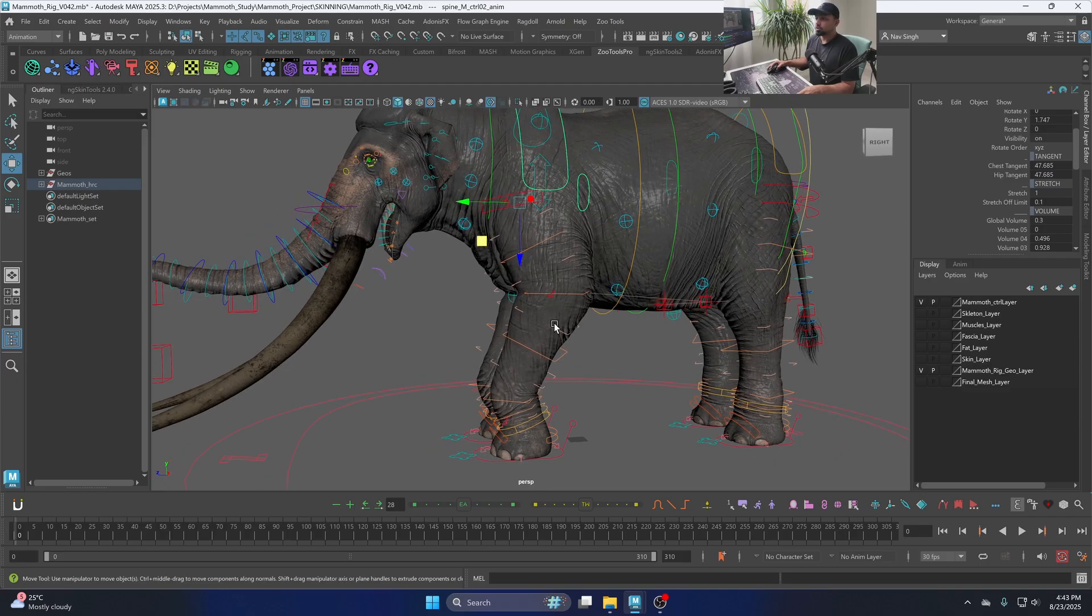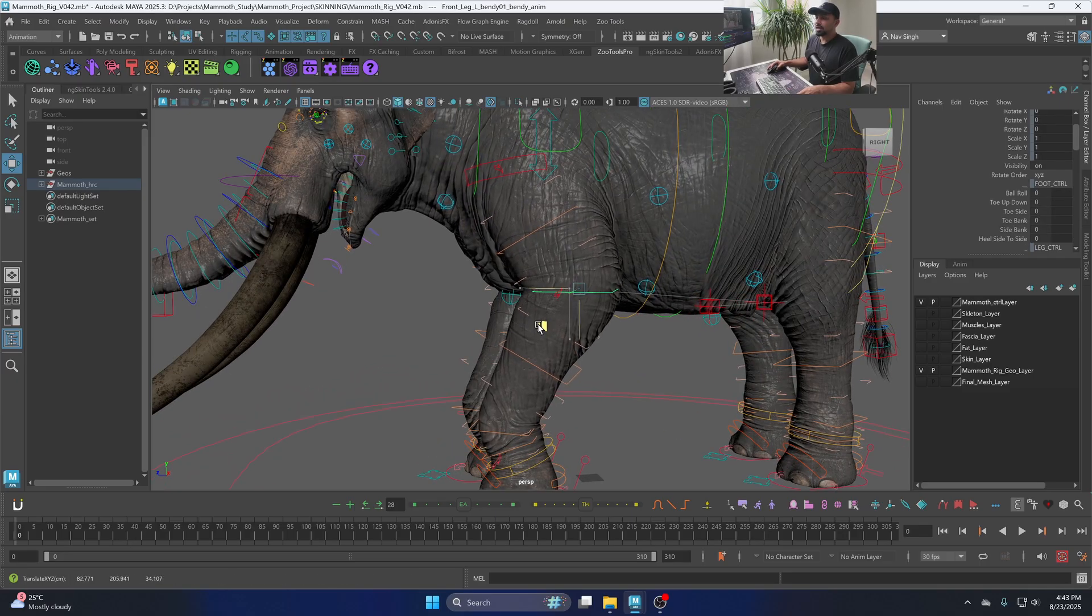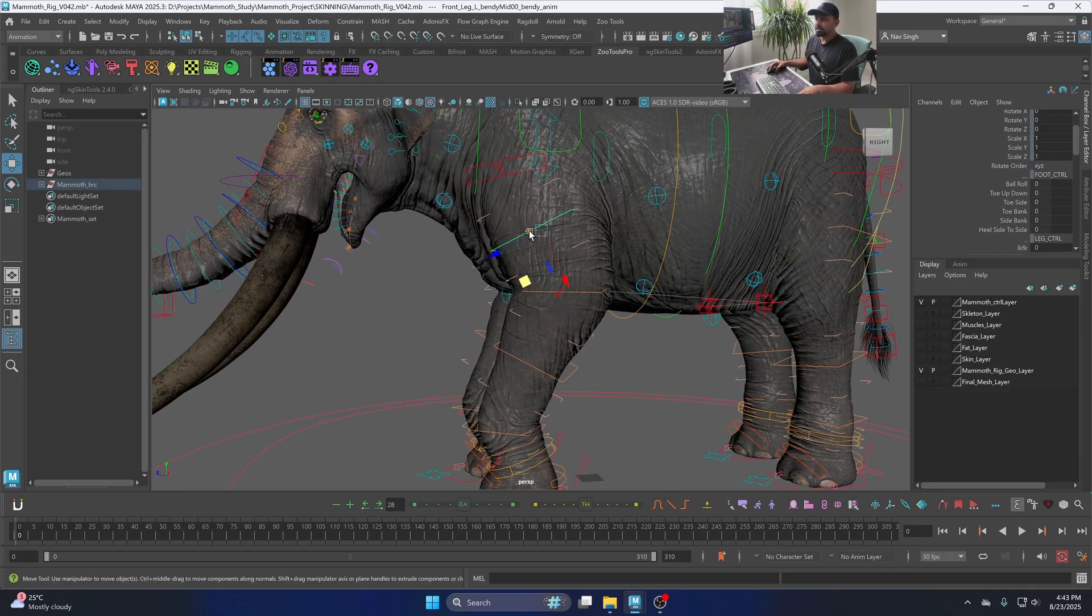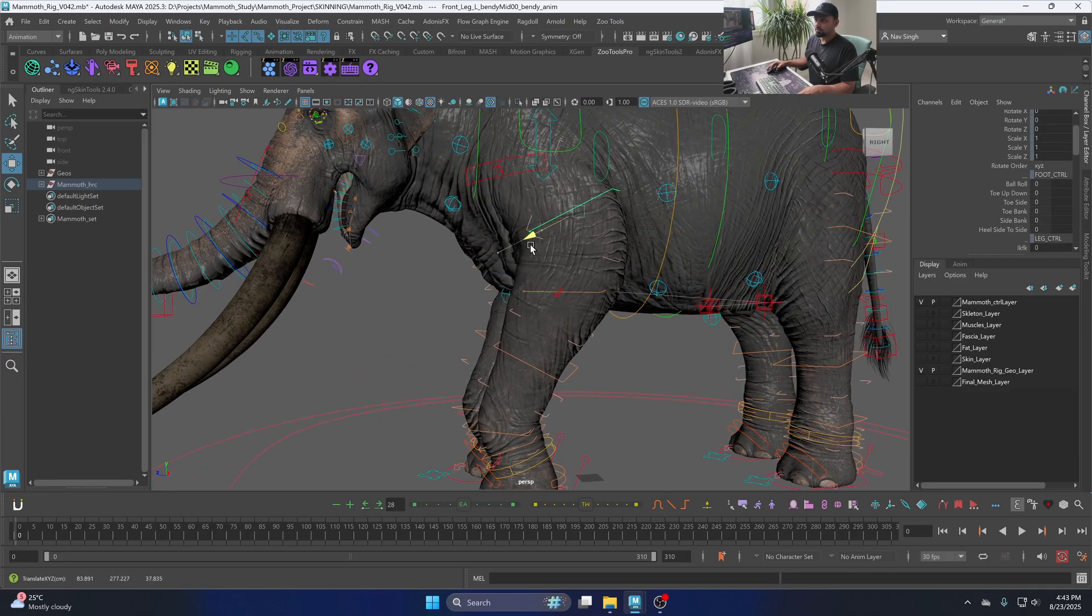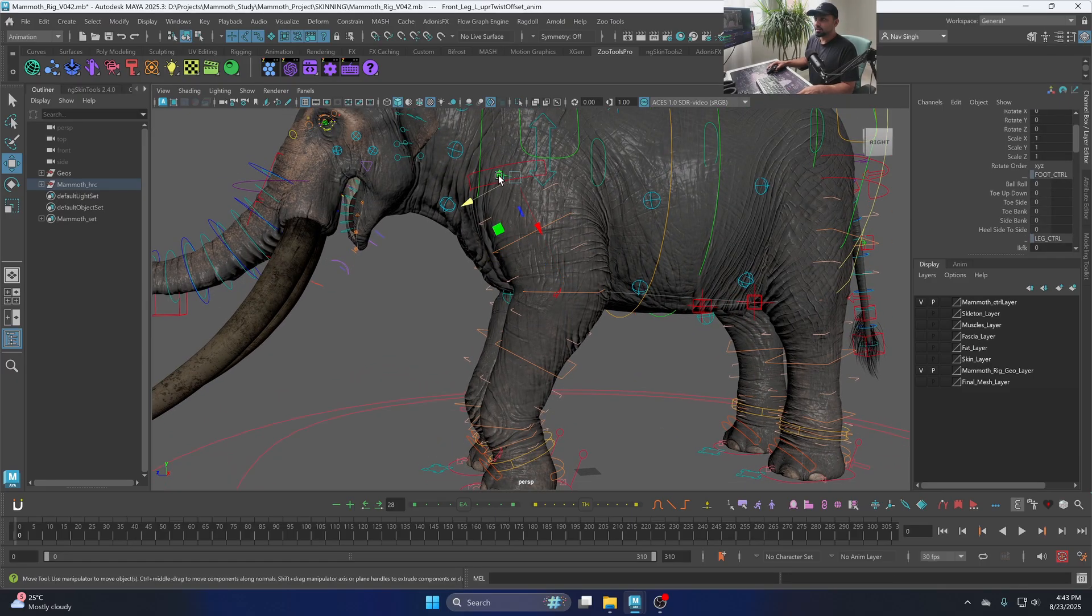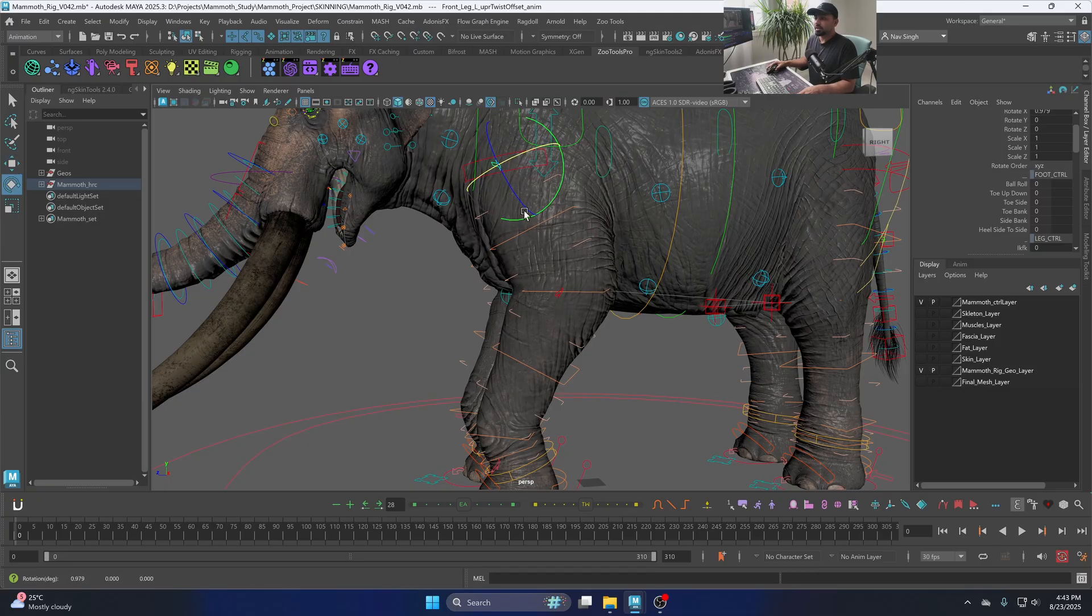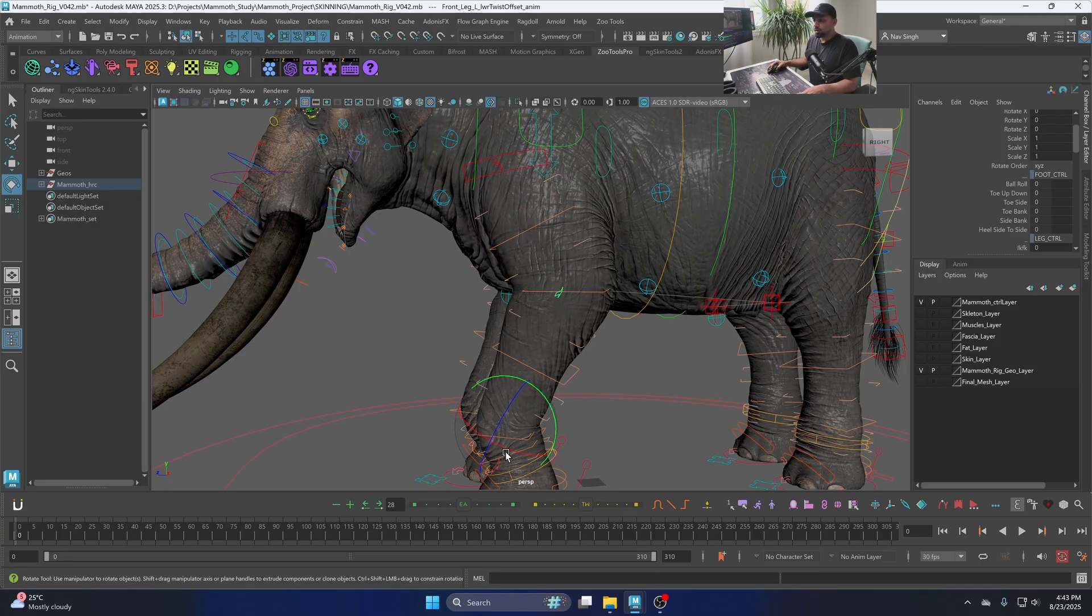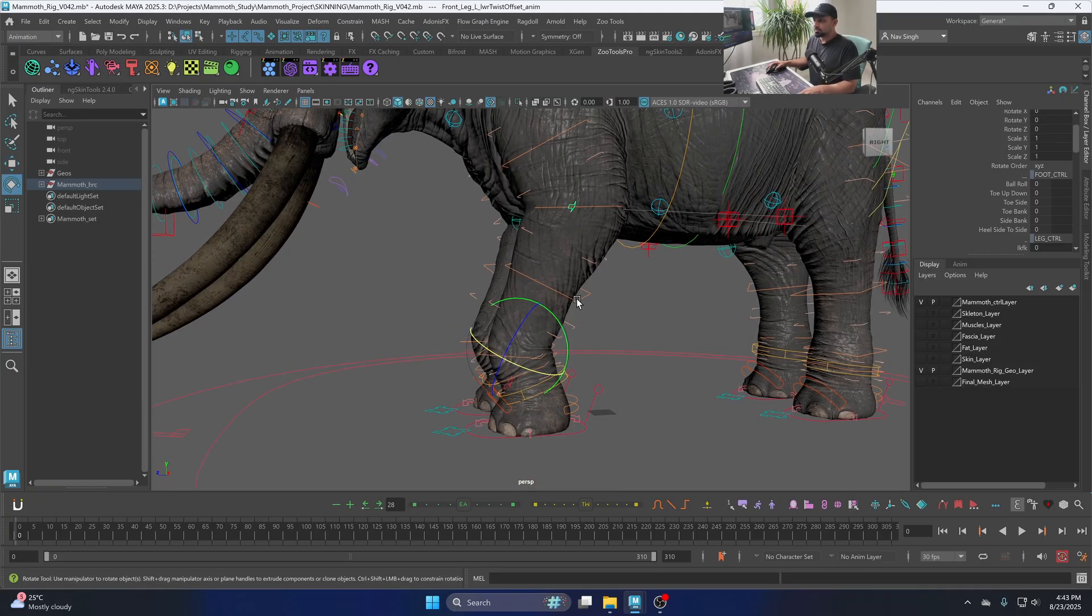And then you have these bendy controllers on the leg which you can use, and all kinds of rotational control which you can use to add all the nicer details on the leg.